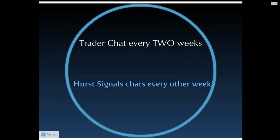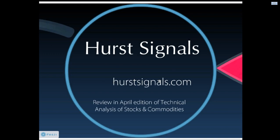Just a reminder, we do these trader chats every two weeks nowadays. We used to do them weekly, but nowadays we do trader chats every two weeks. And every other week we do what we call a signals chat. It's a chat specifically aimed at users of Hurst signals. Trader chats tend to be a little more complex. They're more about using the software Sentient Trader, whereas signal chats are more about specifically working with Hurst signals.